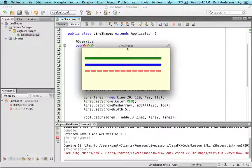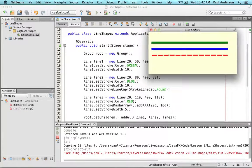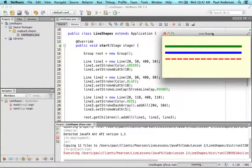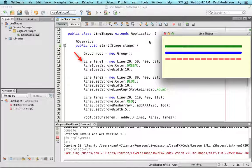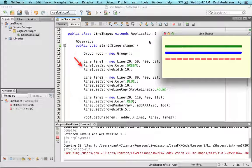Let's show you how these line shapes were created and configured now. This statement uses a line constructor to create the first line segment with its end points starting at coordinates 20, 50 and ending at 450. The stroke color is green with a stroke width of 10.